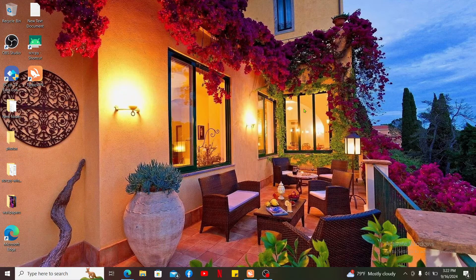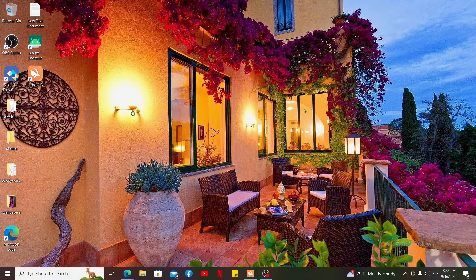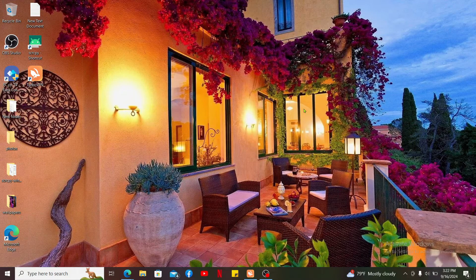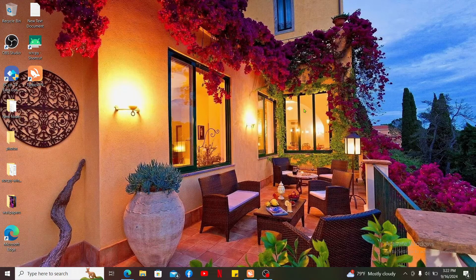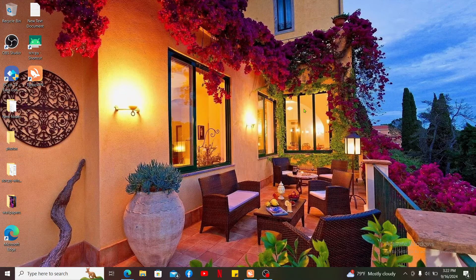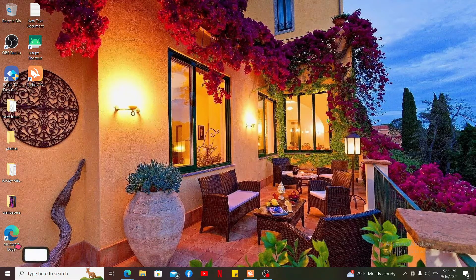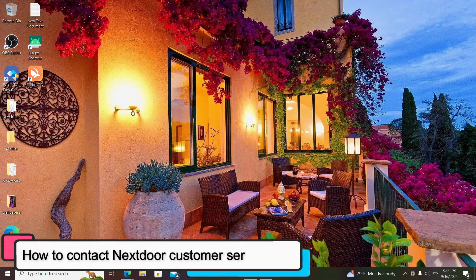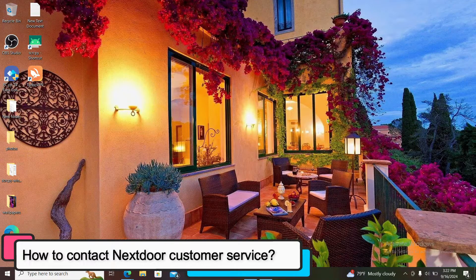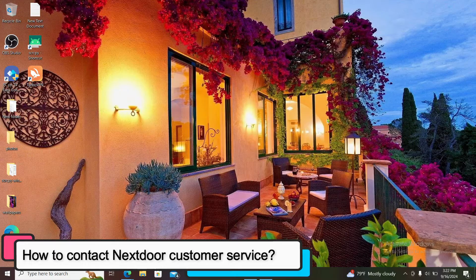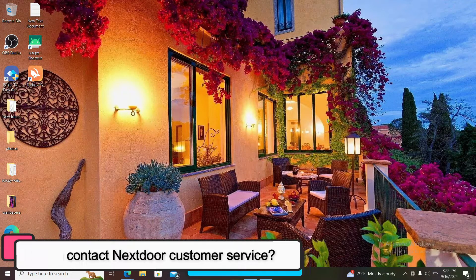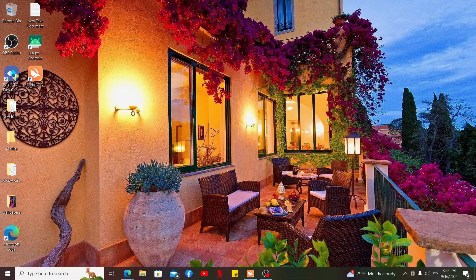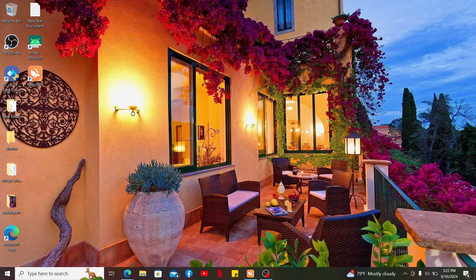Hi everyone, welcome back to another episode of Tech Basics. In this tutorial video, we will be learning how to deactivate your Nextdoor account. To deactivate your Nextdoor account, first make sure to open up a web browser and type in nextdoor.com in the URL box.